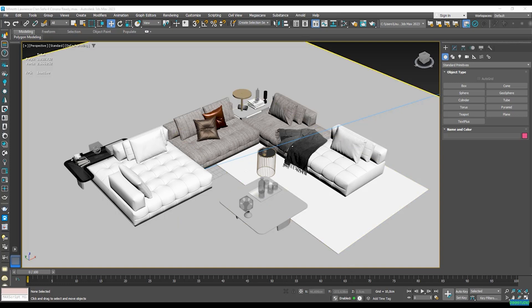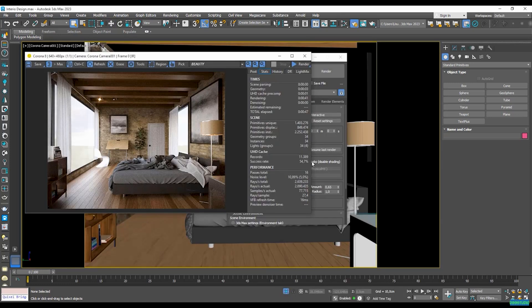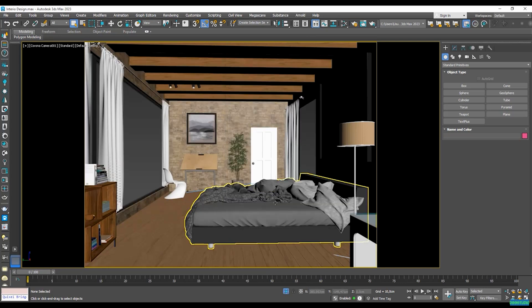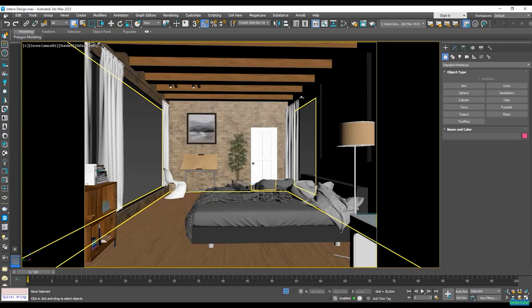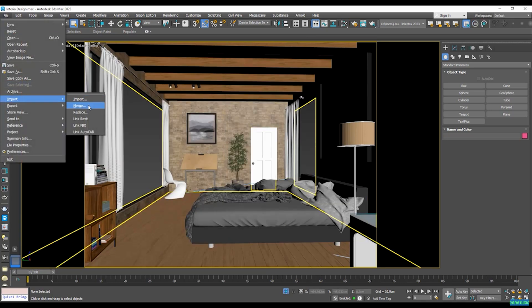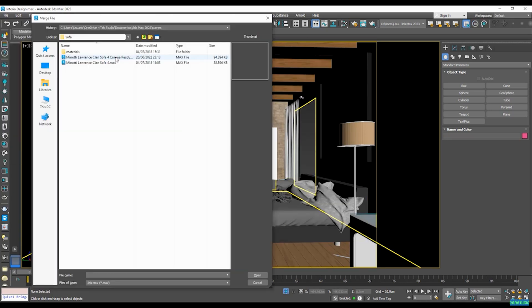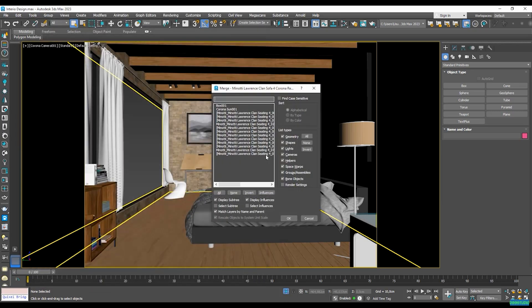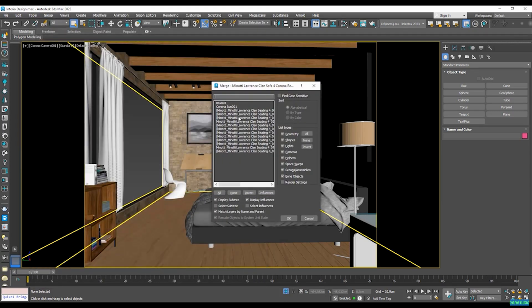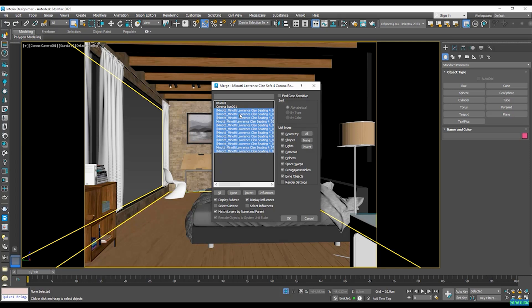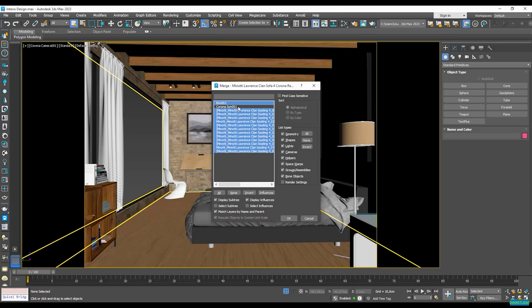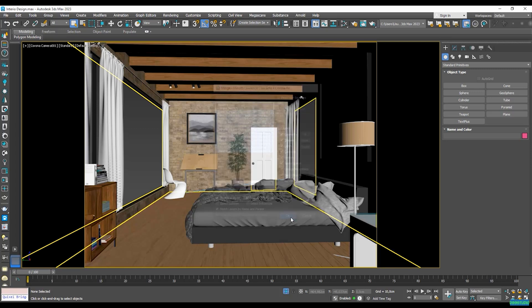Again, I'm just going to go to file, import and merge. Here it is. It's the corona ready, obviously. And I'm just going to click and open. Now because I ungrouped everything, you can see that I have many items now here. Obviously, I don't want to import my corona sun or the box that I made. So I'm just going to go ahead and select this one. So first of all, we need to click this one first and then the last one by pressing the shift key just to select all of them. Or I could just go to all and unselect both of these with the control key. Now I'm going to select OK. And remember that it has more than 3 million polygons. So this might take a little bit of time.